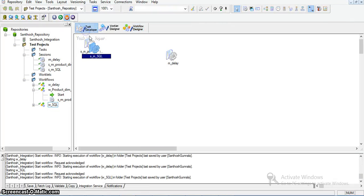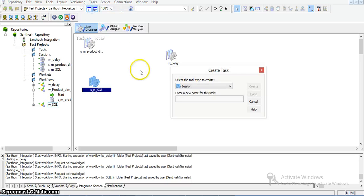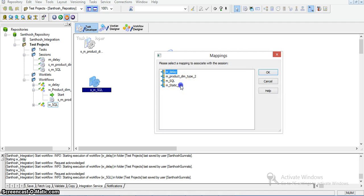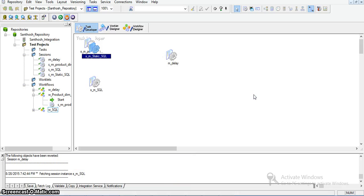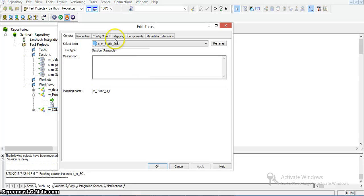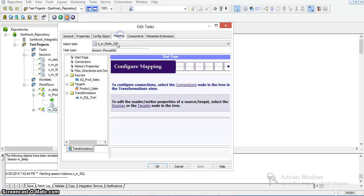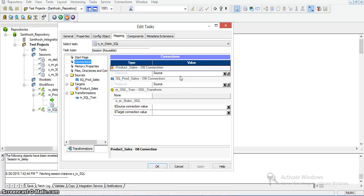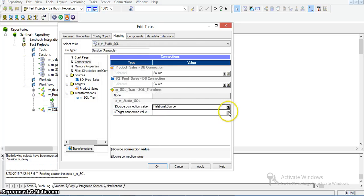In the Task Developer, I am creating a new session named m_static_sql. I am associating this to our static SQL mapping. Now I will change the database connections. In the mapping connections, our product sales is a source database. The source connection is source database and the target connection is target database.